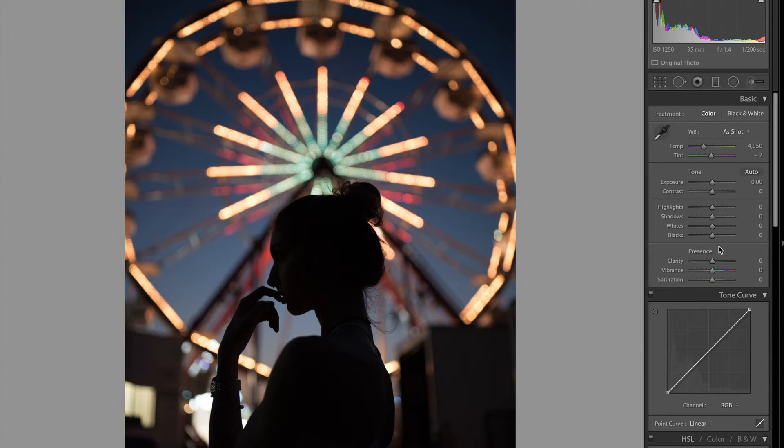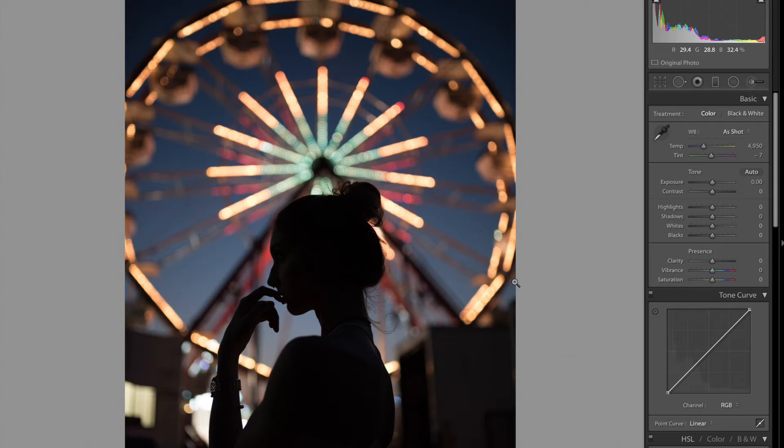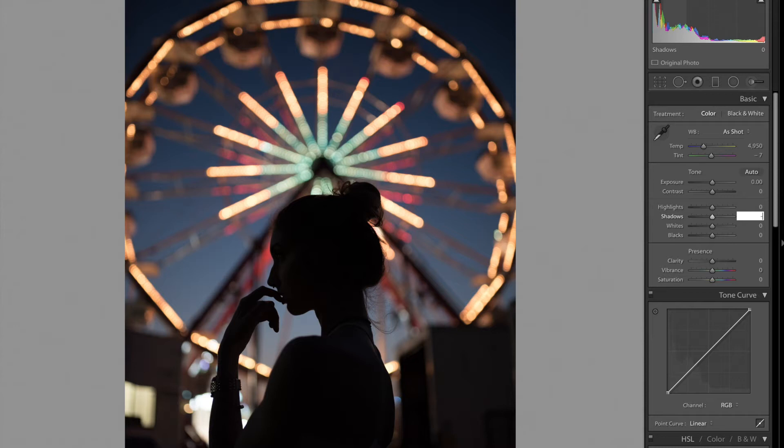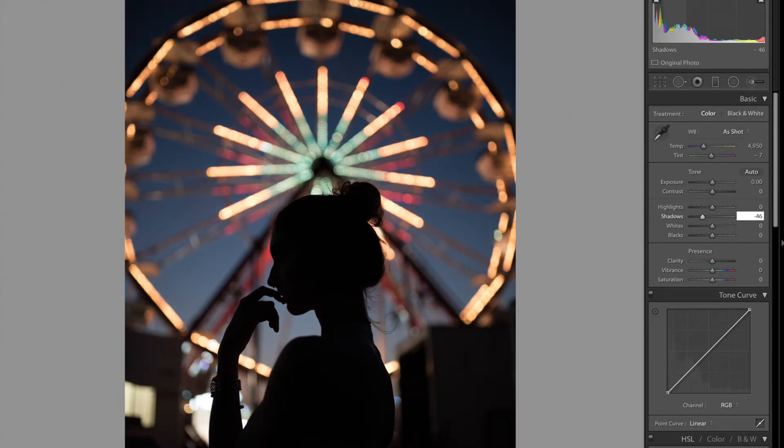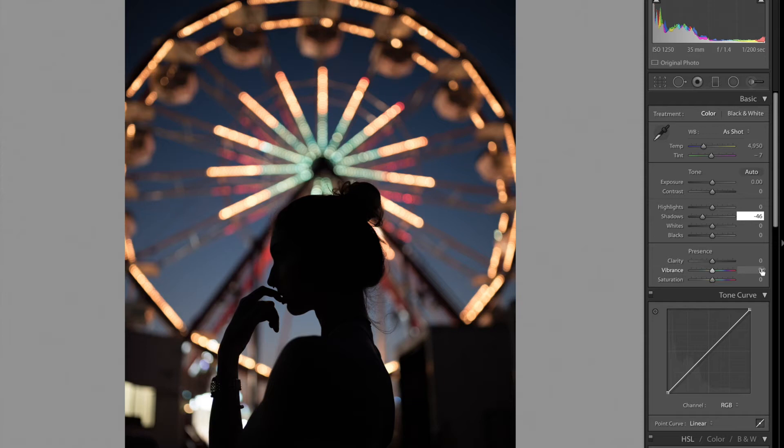What I did here is basically the same thing, same idea of my teal and orange that I did. I'm gonna show you guys step by step. Here we go - right here I go minus 46, then vibrance I would say 24.